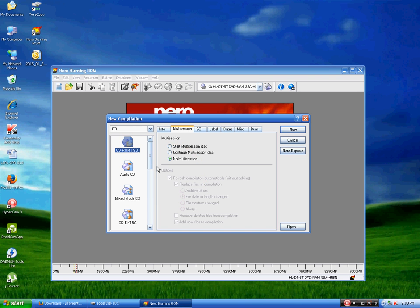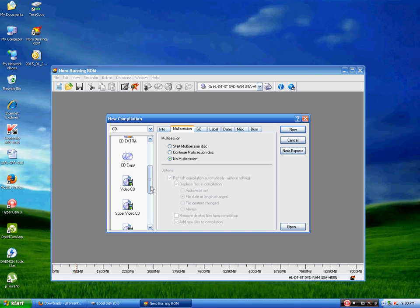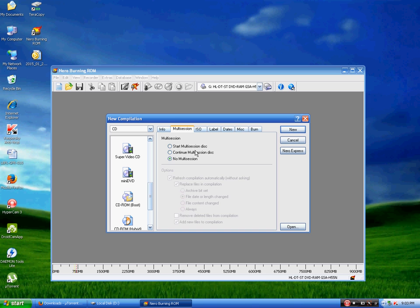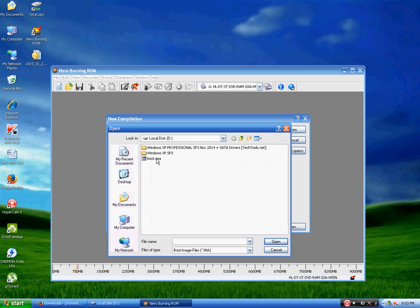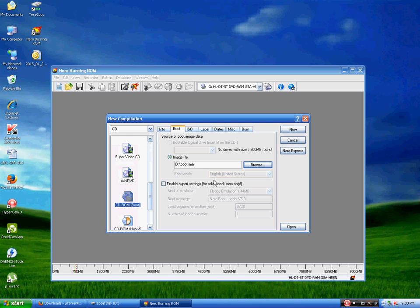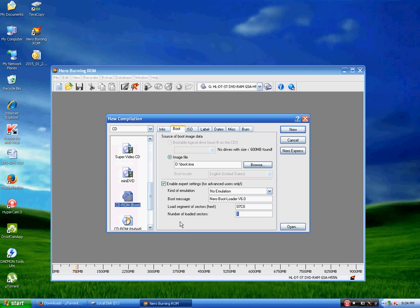Here you will have to select the CD-ROM boot option. Then select the image file option and browse to the IMA image file which you have downloaded and click open. Then click on enable expert settings and choose the kind of emulation to no emulation, and number of loaded sectors to 4.